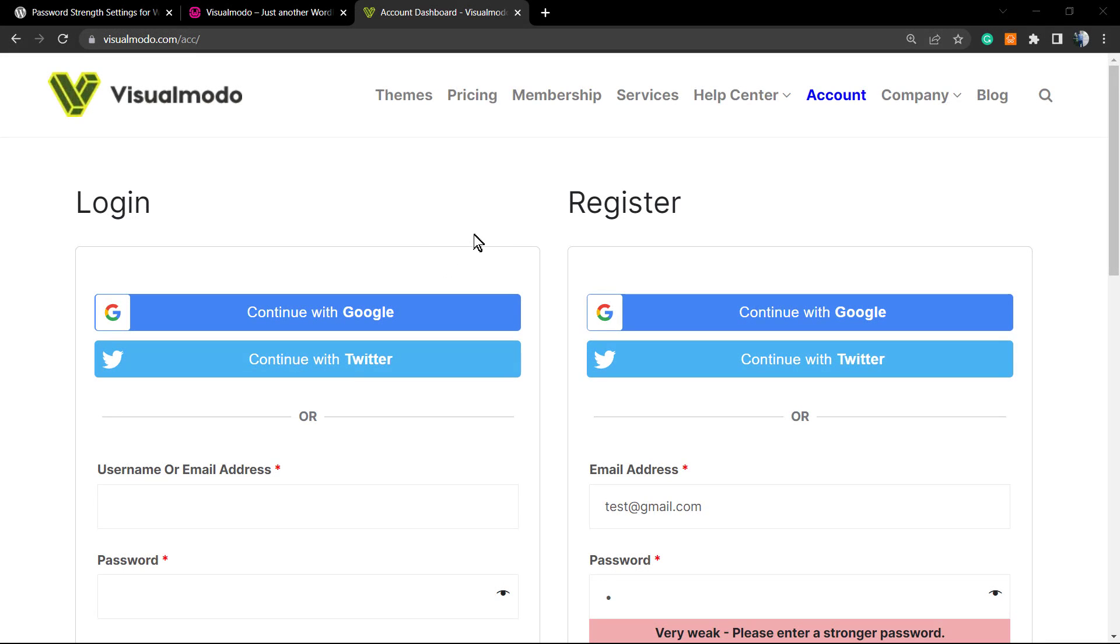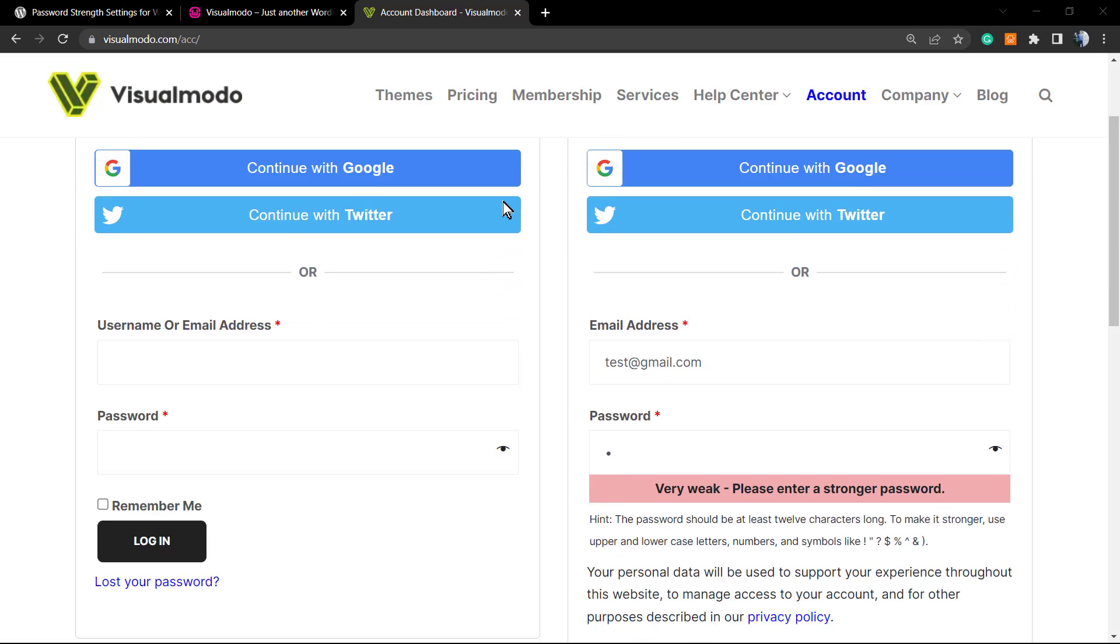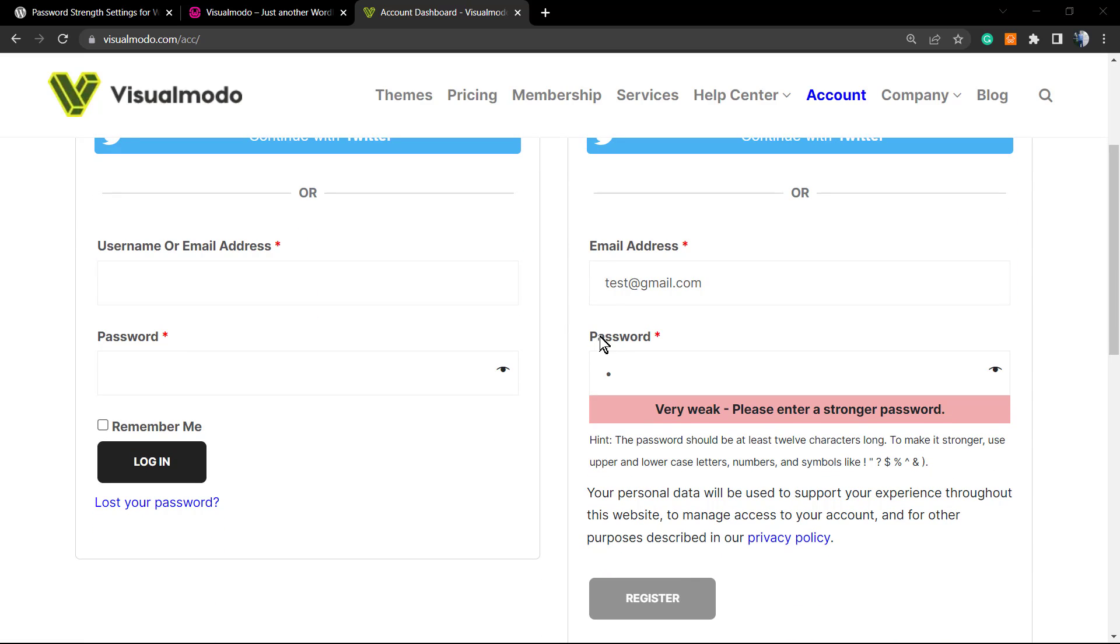What's up guys, here's Claudio from Visualmodo WordPress themes. In today's video, we're going to explore and learn how to fix the WooCommerce error that does not let our customers create accounts because of weak passwords. Here is the example of the error: 'Very weak. Please enter a stronger password.'